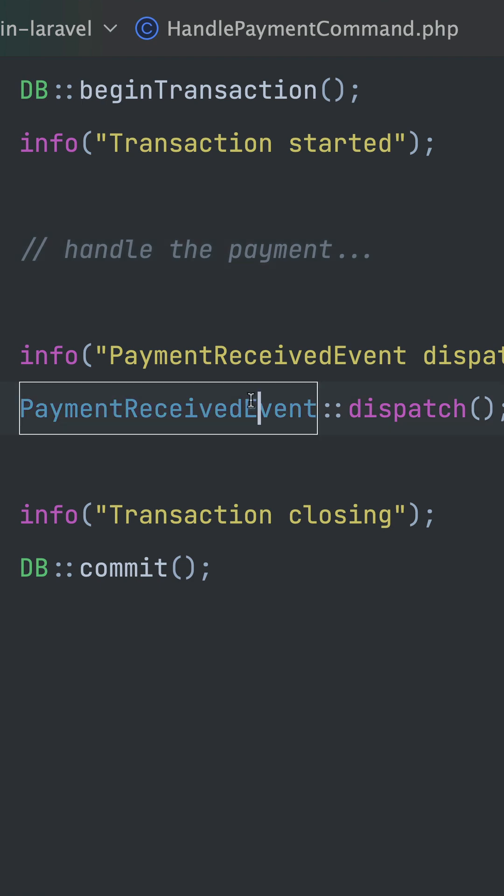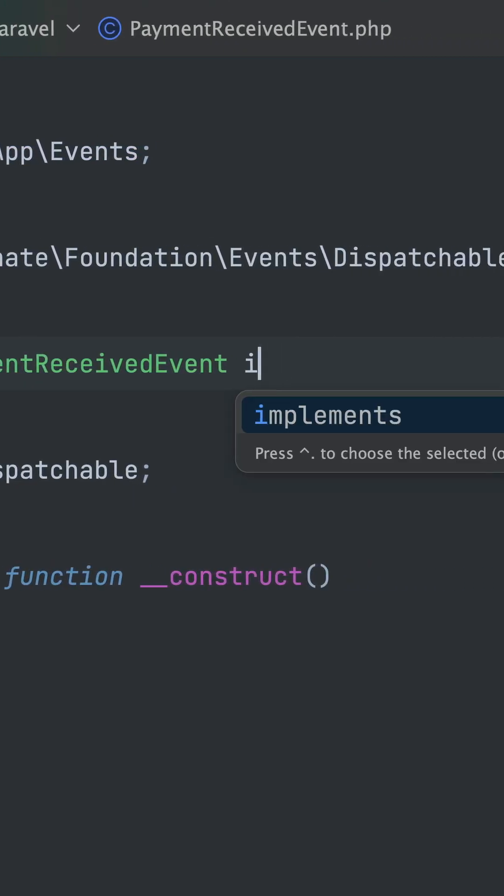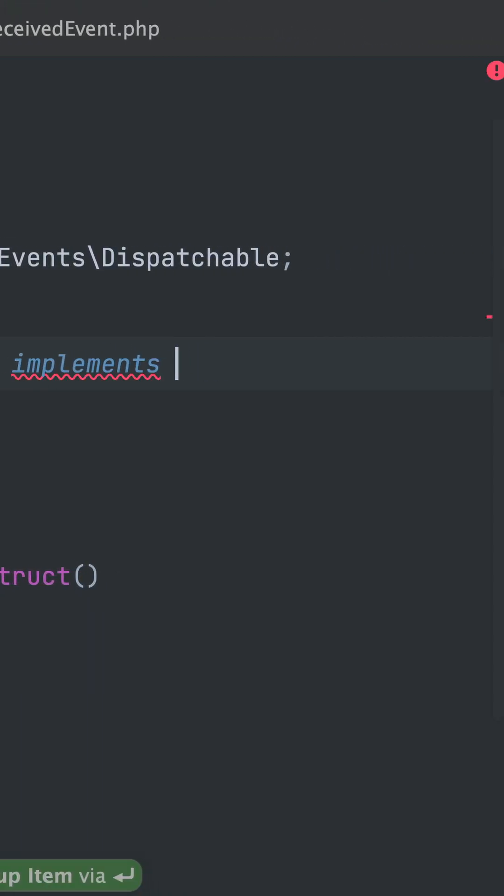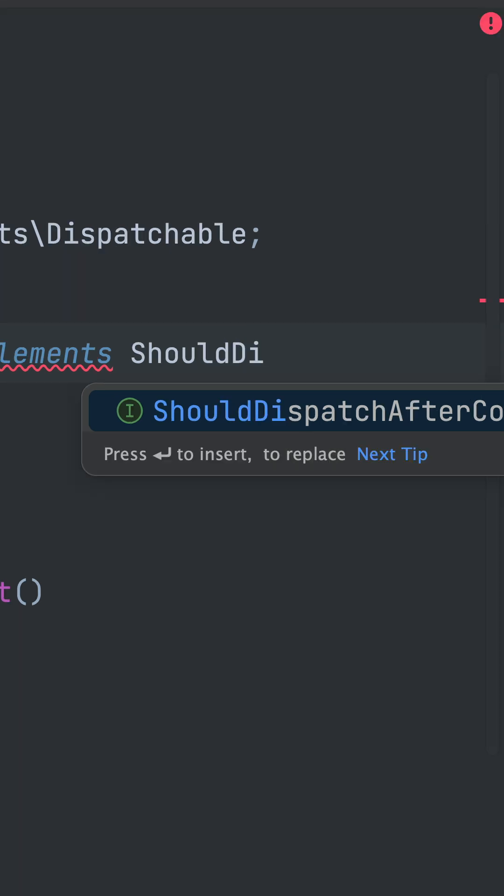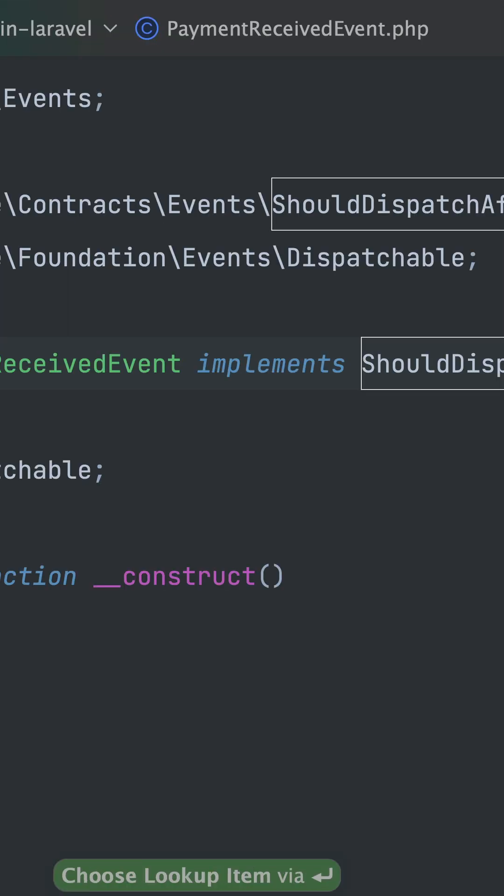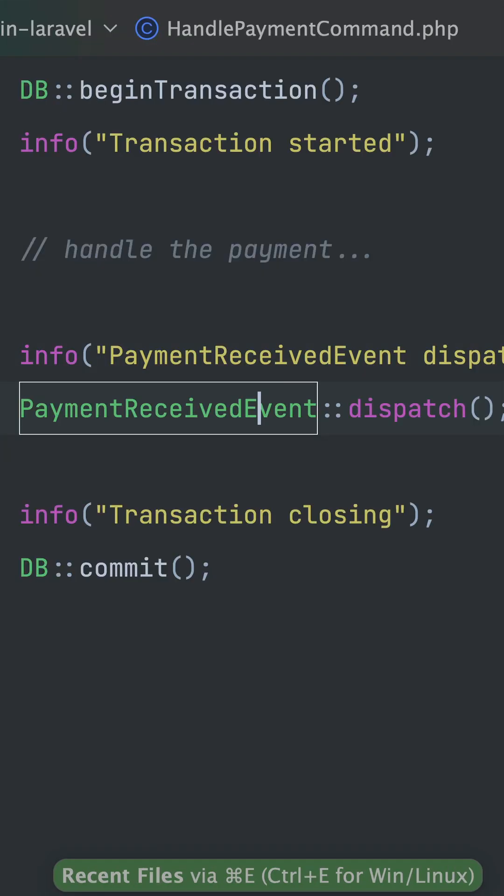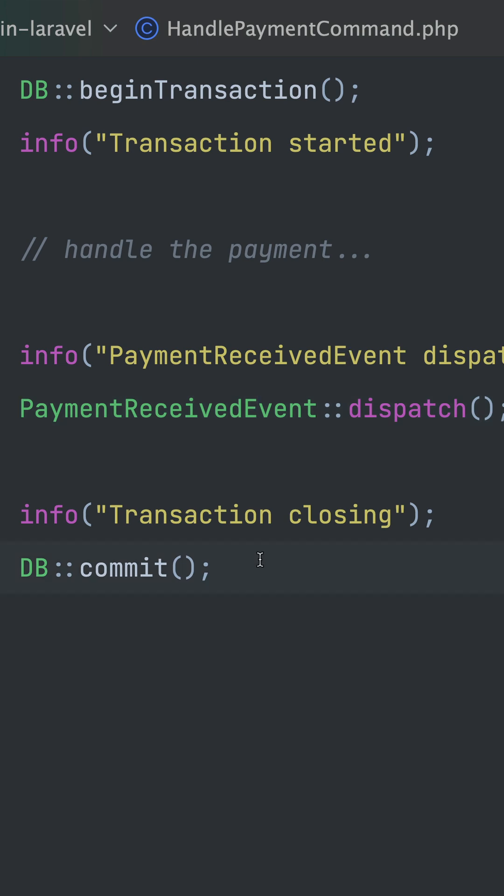What we can do now is implement a new interface: ShouldDispatchAfterCommit. With that, we're telling that we want our event only to be dispatched after our database transaction was closed.